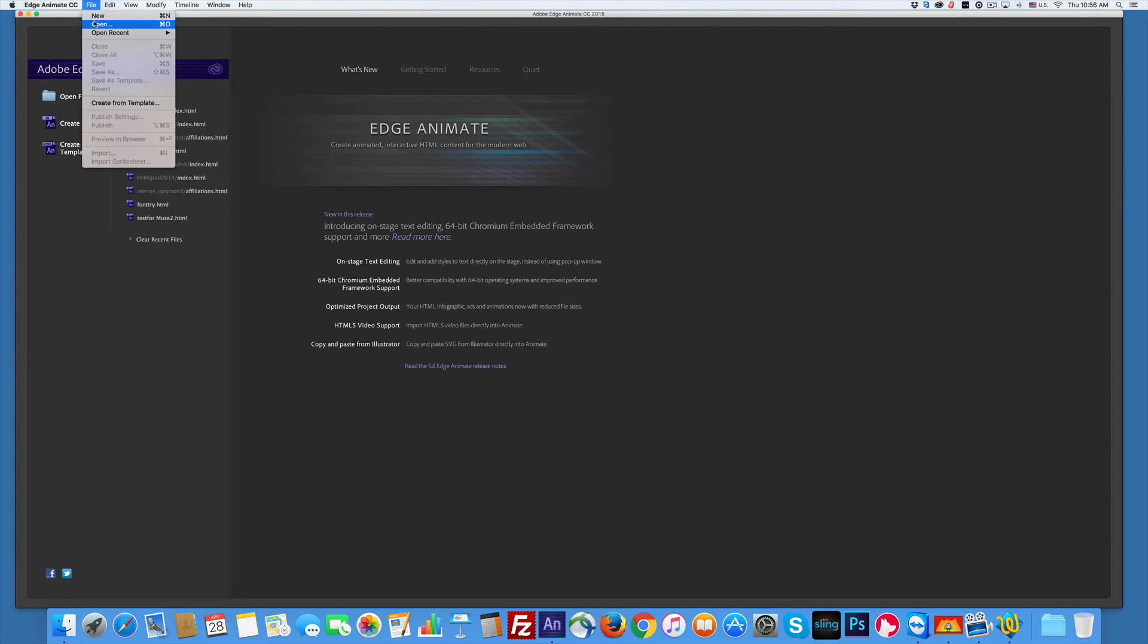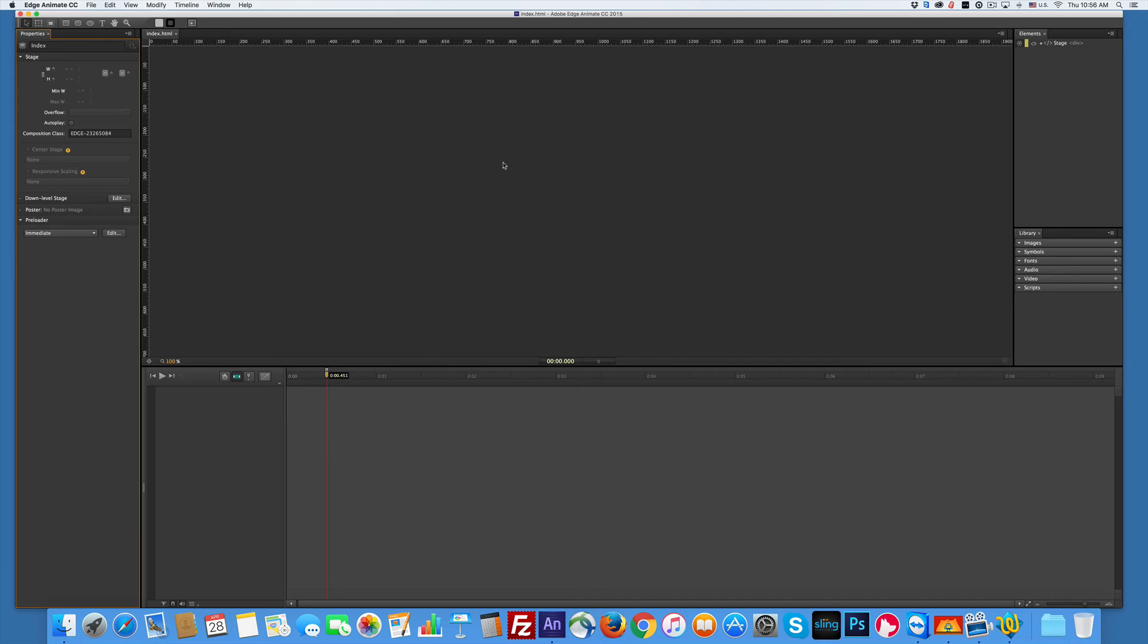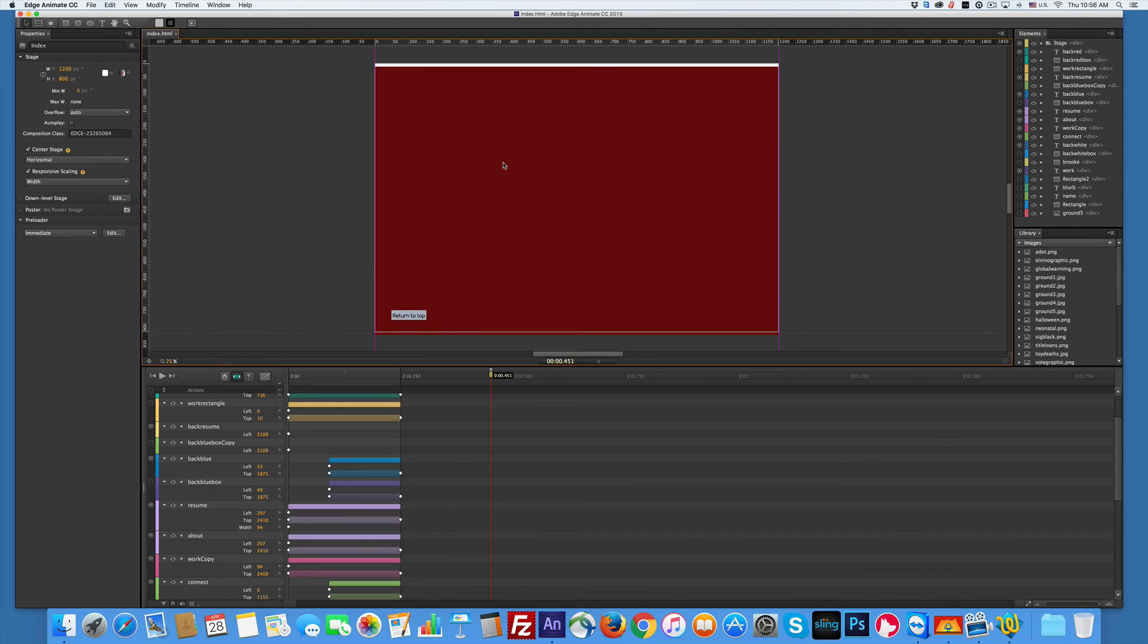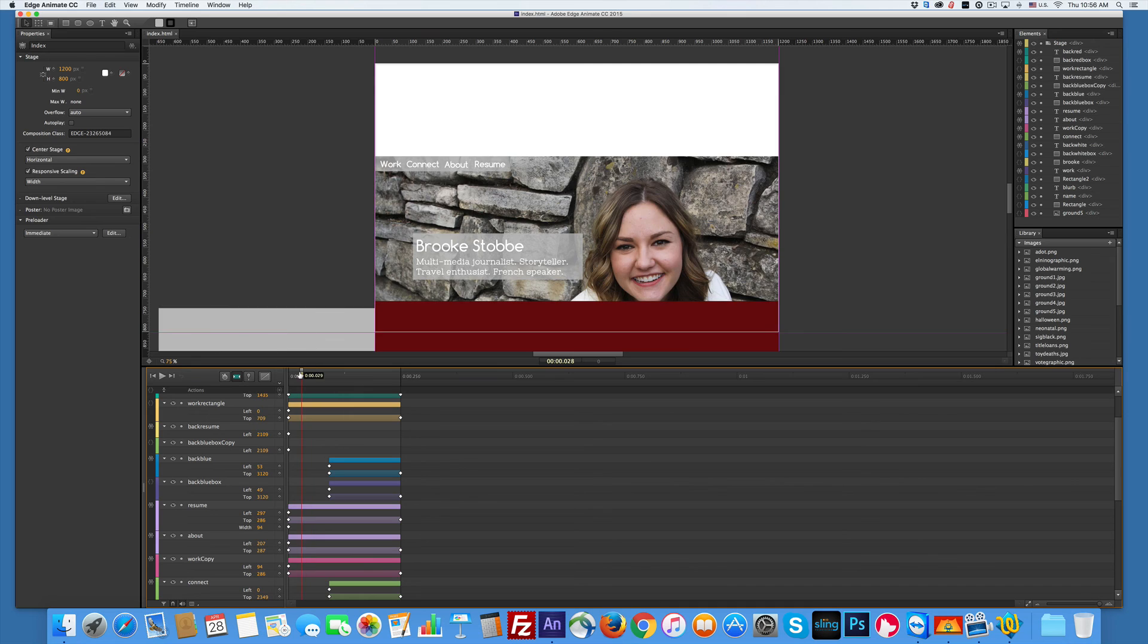Then go back and go file open and open it up. Presto, it works every time and that's it. That's all you have to do.